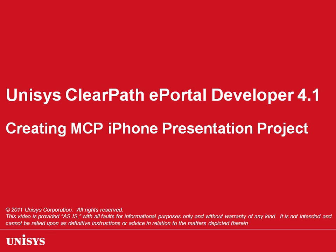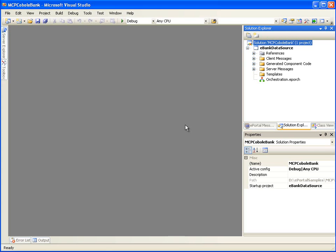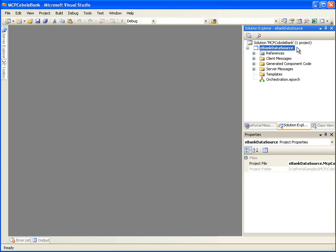To create an iPhone presentation project we should have already created a data source project. In this demonstration we will use an MCP COBOL data source project where message orchestration steps are already carried out. We have already loaded the MCP COBOL data source project in the Visual Studio IDE.